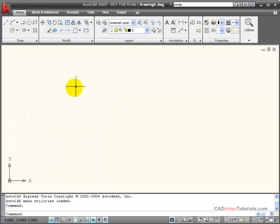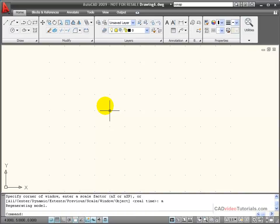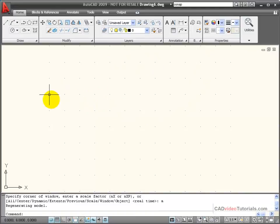If I want to zoom to the limits, I'm going to do a Zoom All, so Z, Enter, A, Enter. Now, it does a Zoom All, and you'll see that the Grid fills the drawing area.